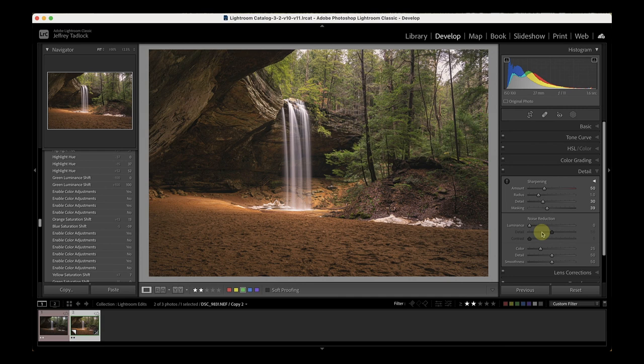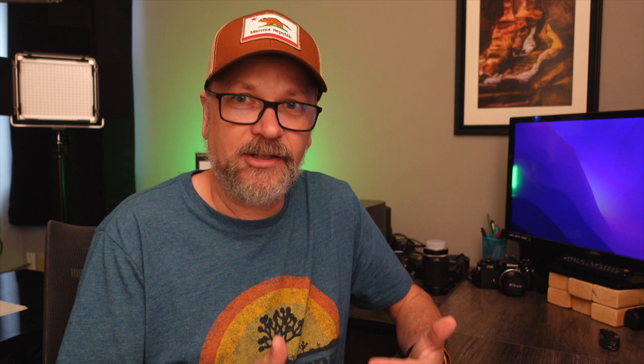Noise reduction really depends on the image. With how much shadow I had to bring up, I'll add just a little noise reduction — about 20. You have to be careful not to go crazy with it, because it can do weird things. It's better to get as noise-free an image as possible in-camera — fixing it with noise reduction won't always give you great quality.